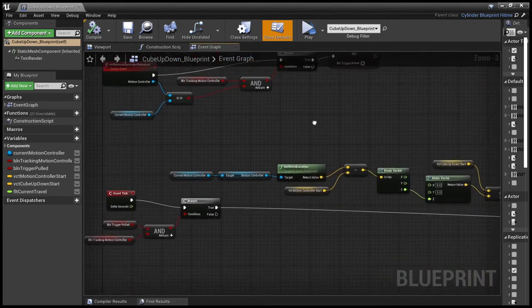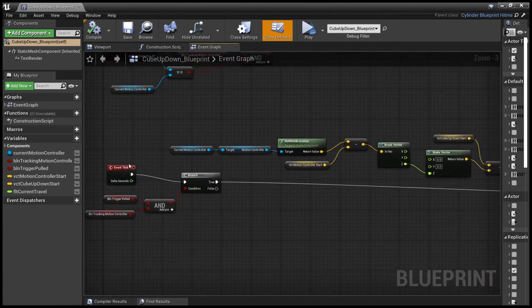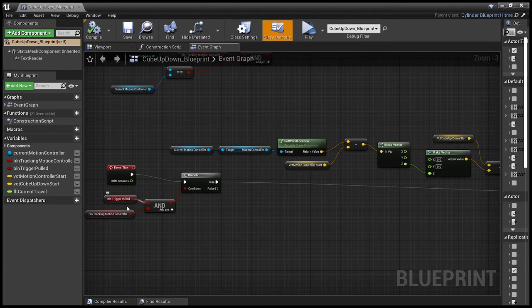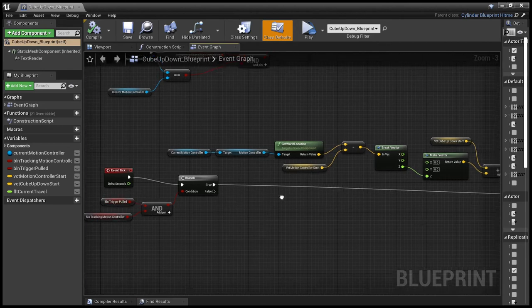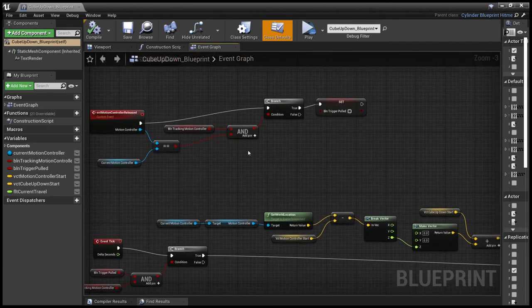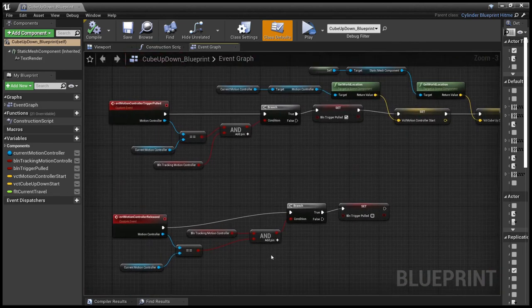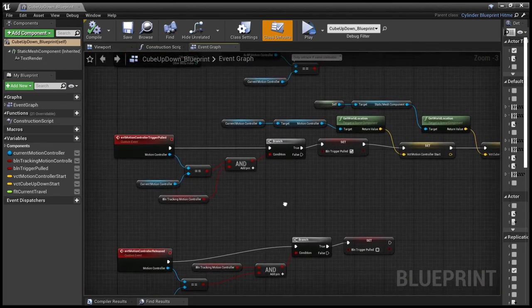We have an event tick which is checking to see if the trigger has been pulled and we're tracking a controller. And we'll just quickly see how that works.